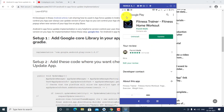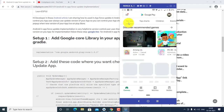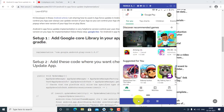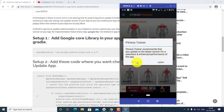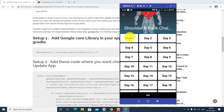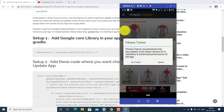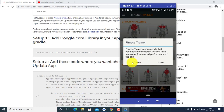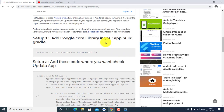If the user clicks 'No Thanks,' the prompt is dismissed and the user can use the app easily. If you want to block the user from using the previous application, you can remove the 'No Thanks' option. So friends, let's start.